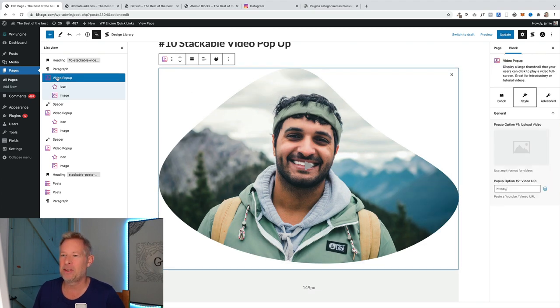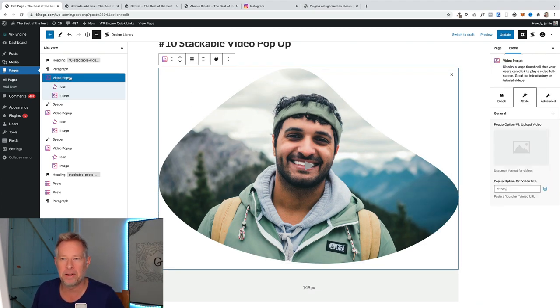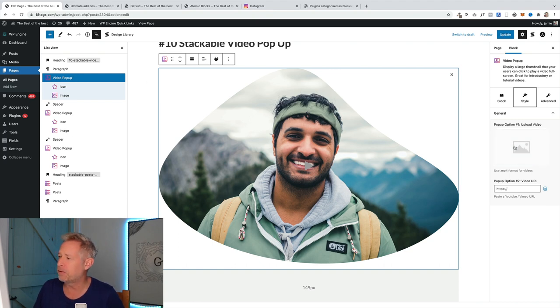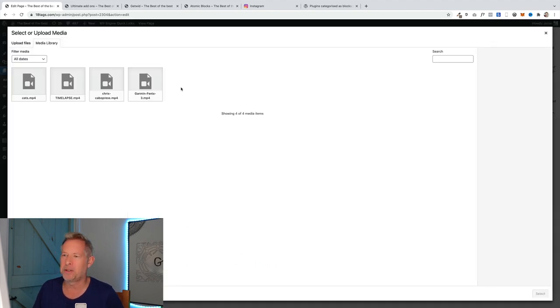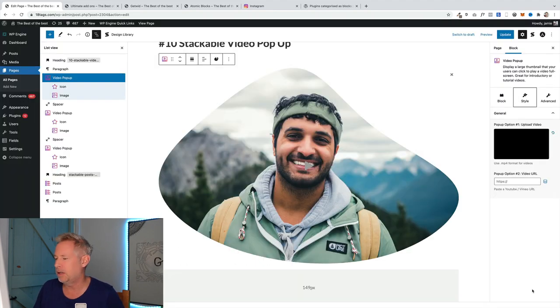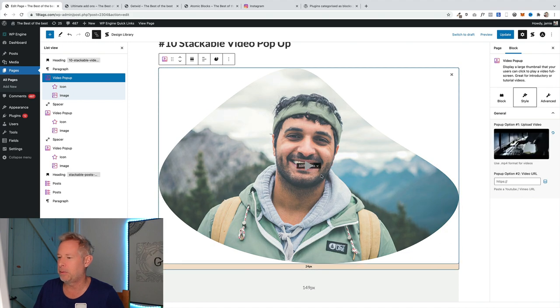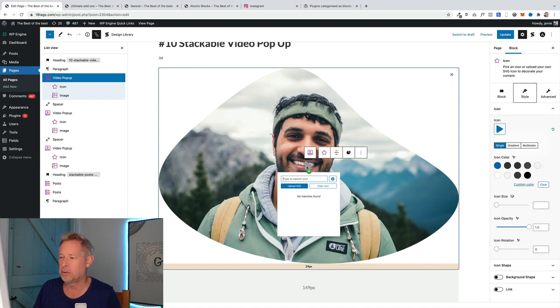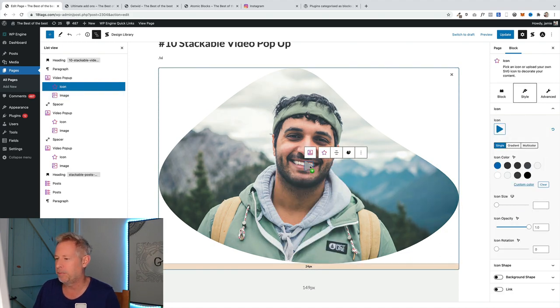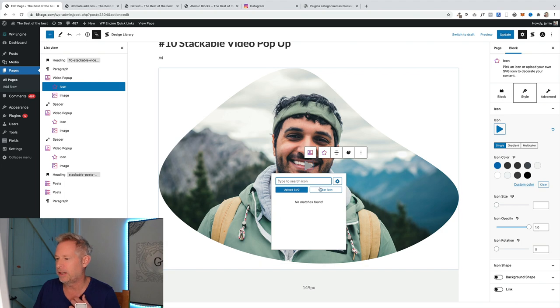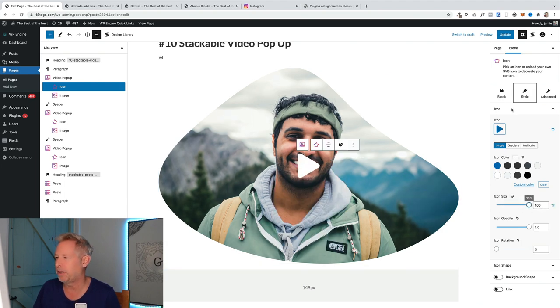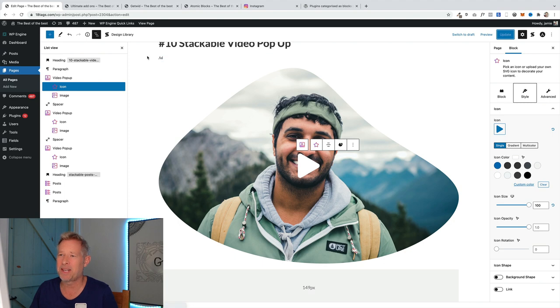Now we just need to choose the video we want to use. Make sure you've got the video pop-up block selected. Over on the right here you'll see the option to upload your video. You can also customize the icon and change things like the color and the size. I'm going to make it as big as possible. That's it, just update it.